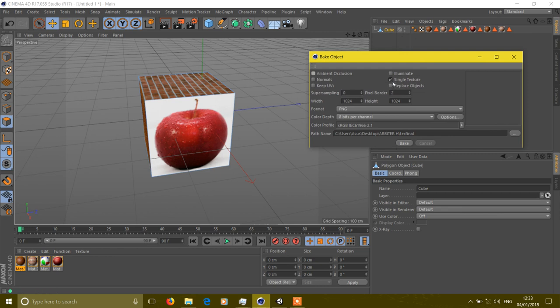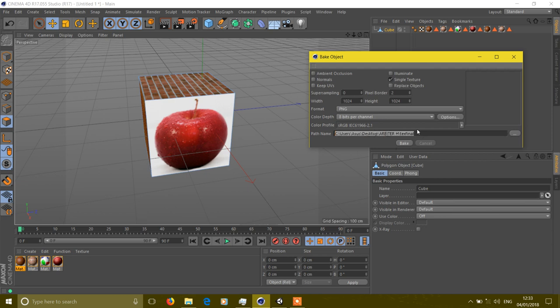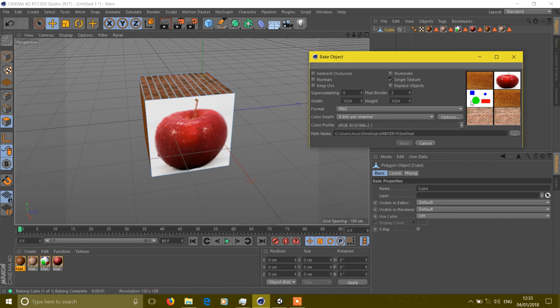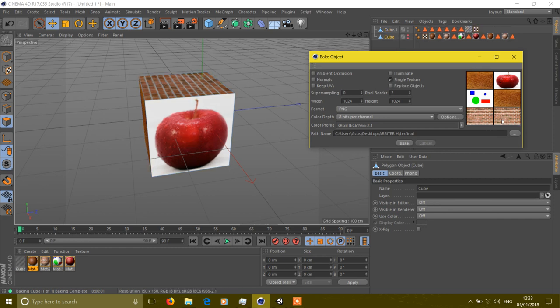So for now I don't want to replace it and save it in the folder, get the path and the name of the file. Now bake the object. Now here you will get the final texture of the object.